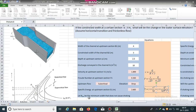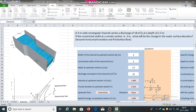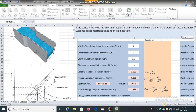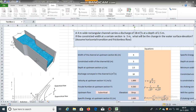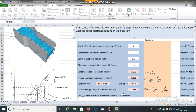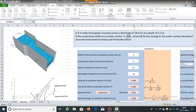Let B_m be the minimum width that does not cause choking. At this width, critical conditions will prevail. The constricted width in the problem is 3 meters. If this width is greater than B_m, there will be no change in the upstream depth. But if the constricted width of 3 meters is less than B_m, there will be a change in the upstream depth and also in the value of specific energy.